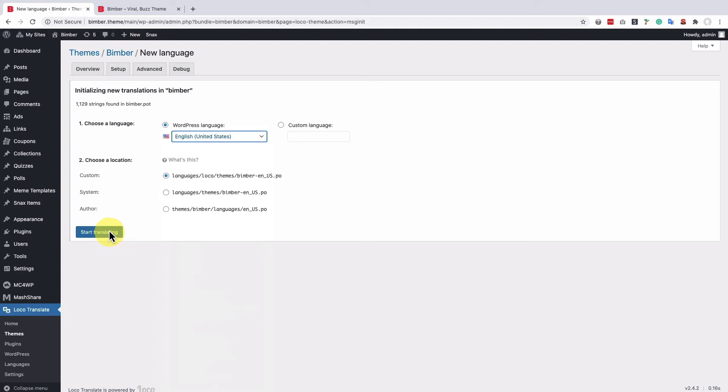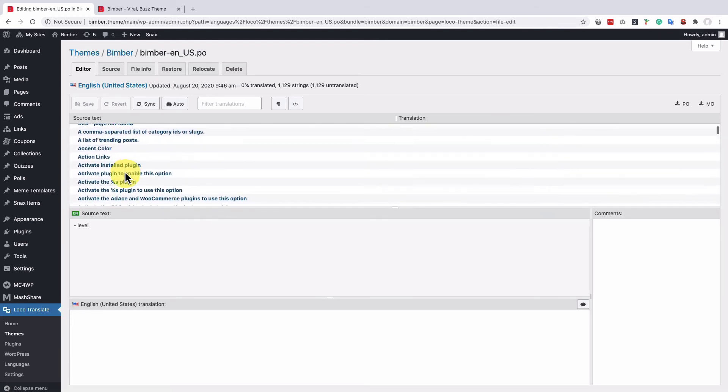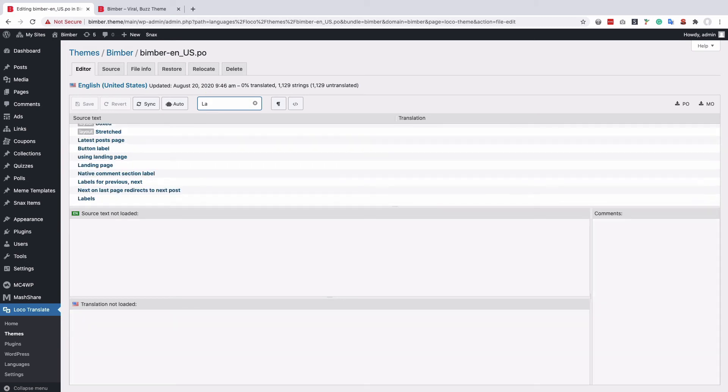Click the start translating button and check the list of all theme phrases. Let's filter them and find the latest stories phrase.